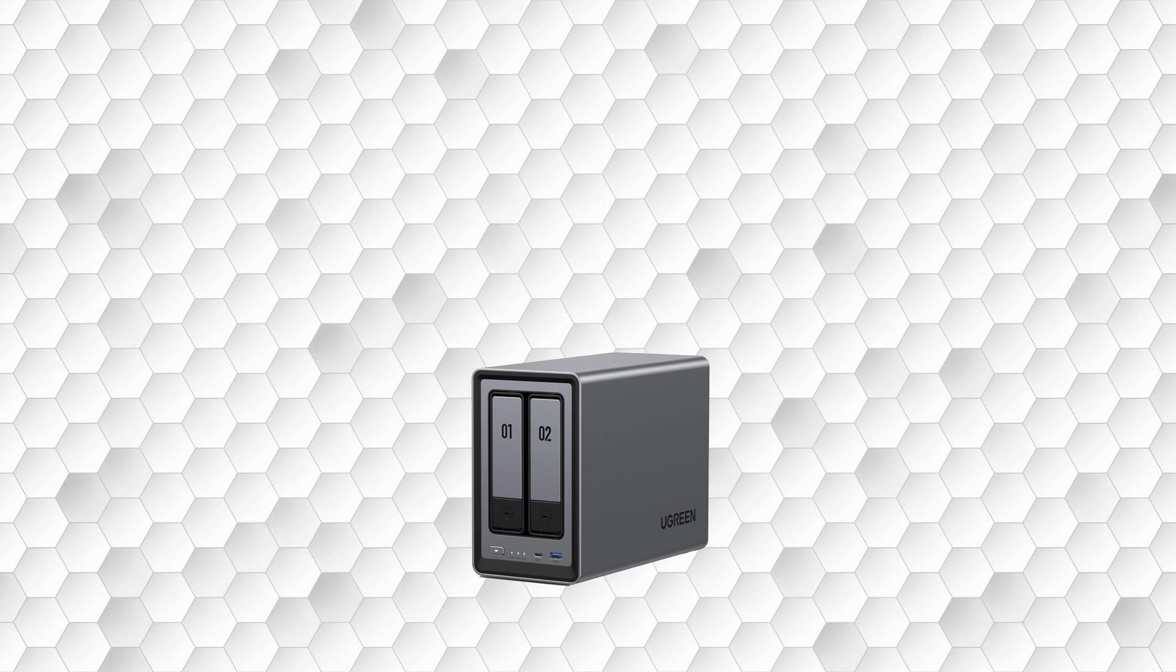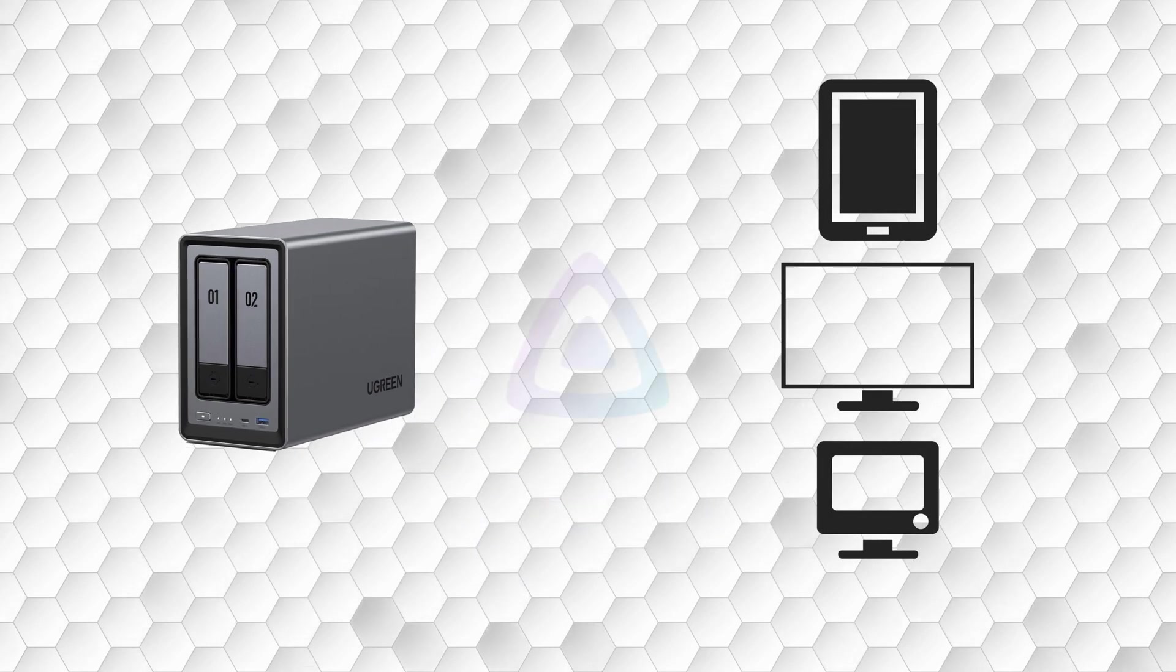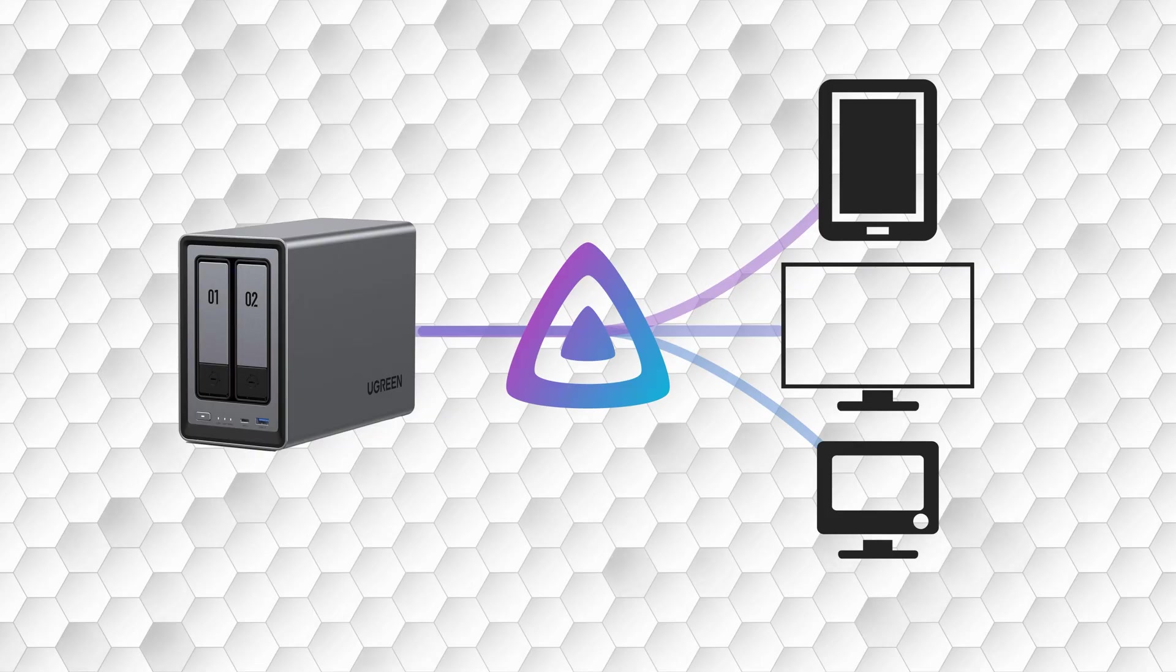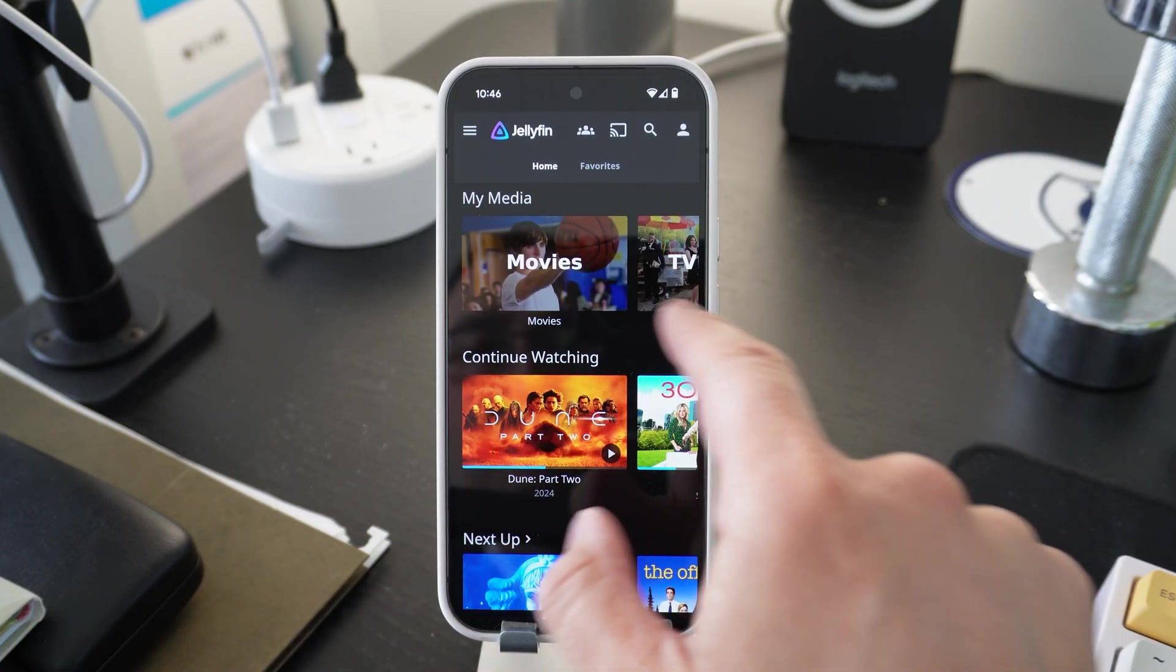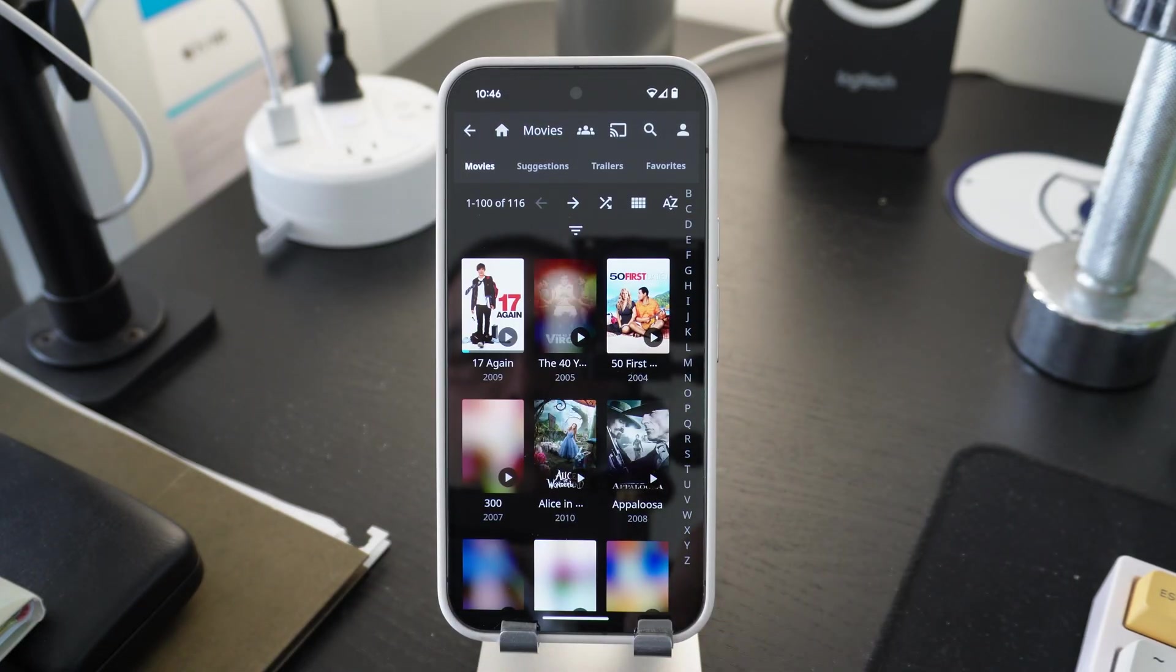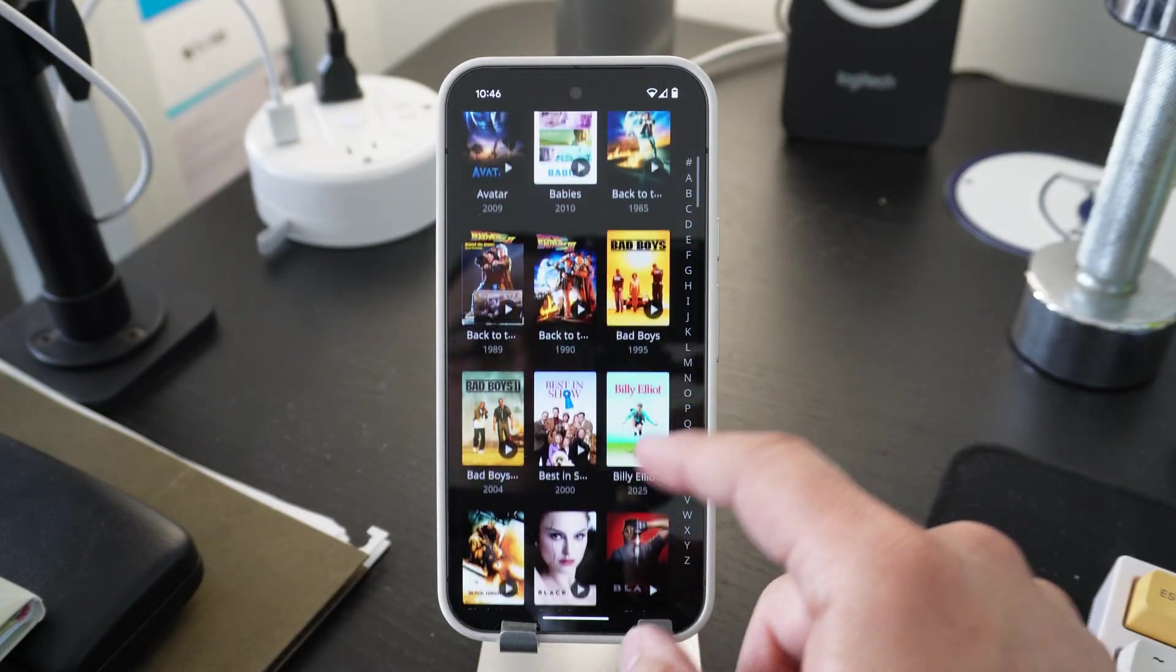To access your media remotely, some setup is necessary to allow your Jellyfin application to establish a connection with your NAS. In my case, I want to be able to watch movies and TV shows via my mobile phone when I'm traveling.